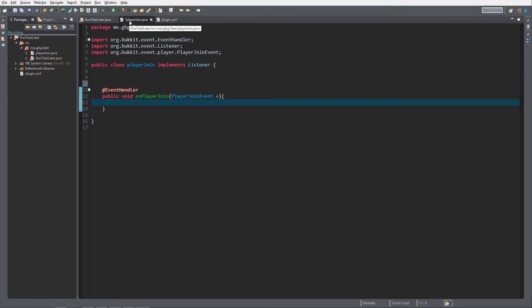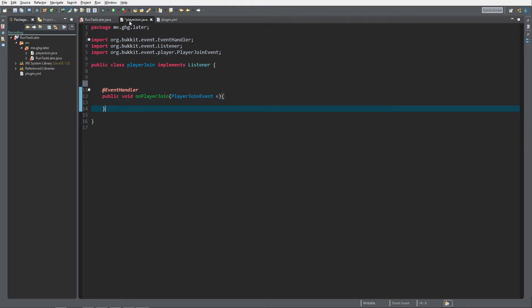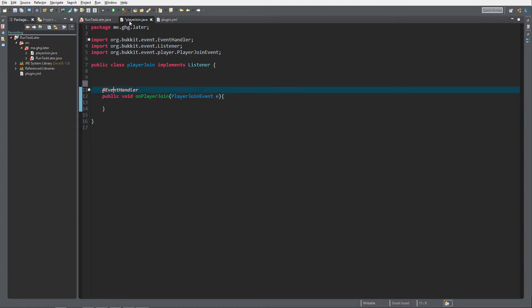To create an anonymous BukkitRunnable, because an anonymous BukkitRunnable allows you to schedule your tasks. Let's say when a player joins, I want to wait 10 seconds and then send the player a message or notify something on the server.